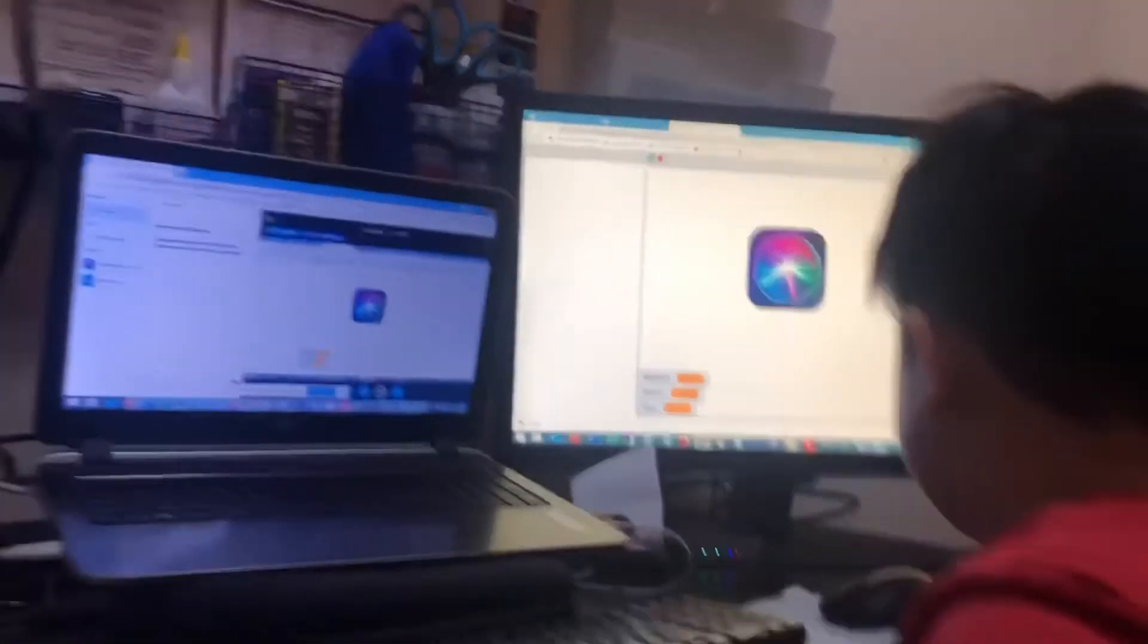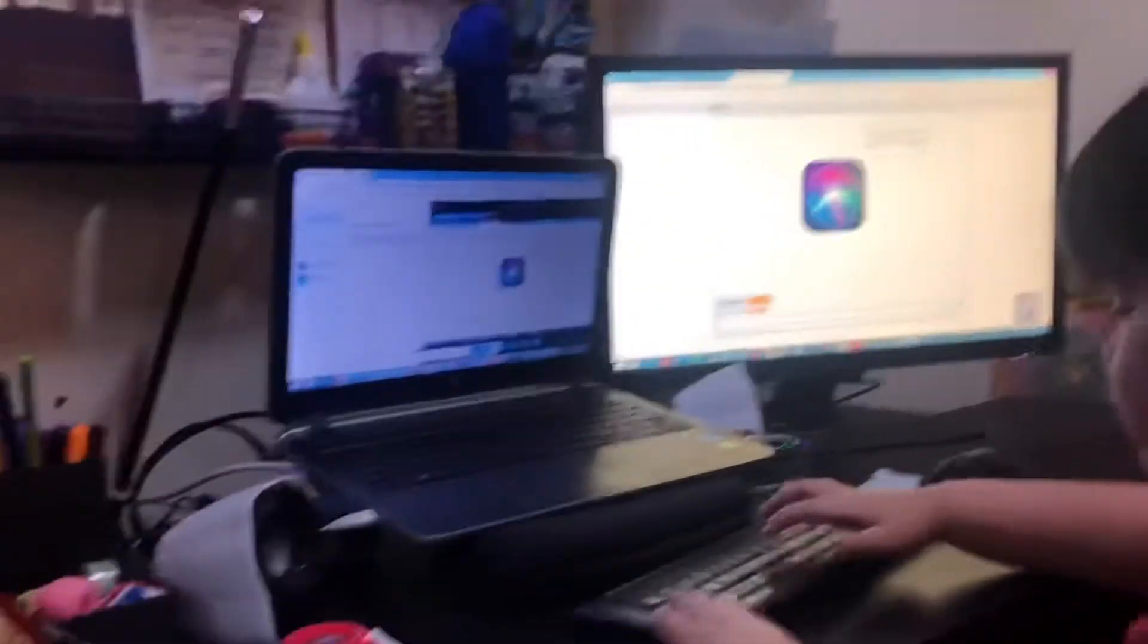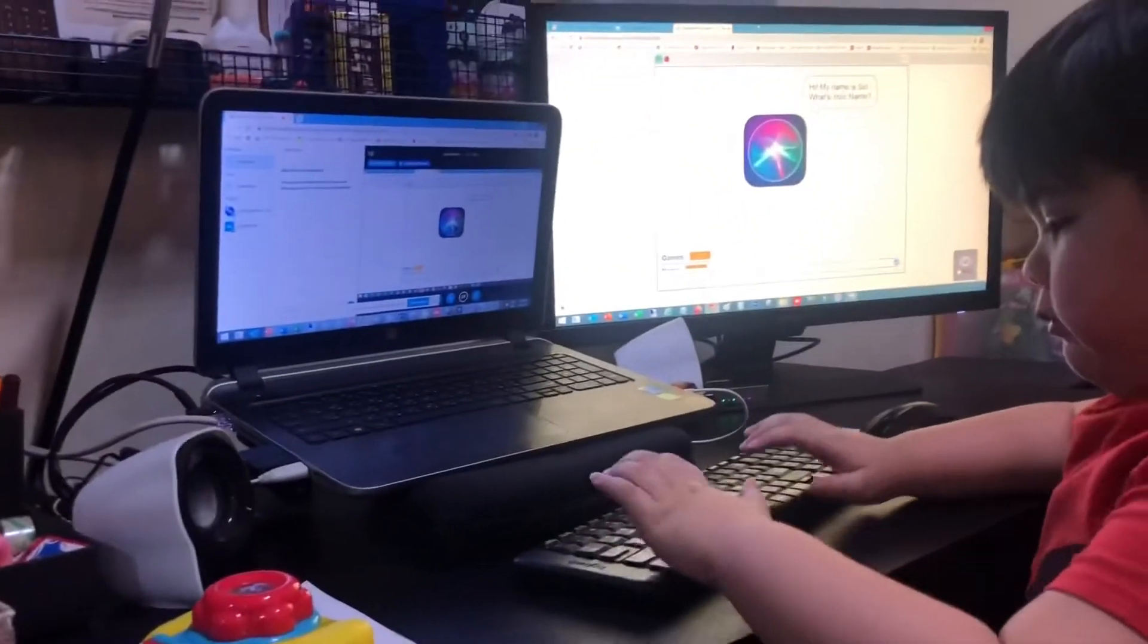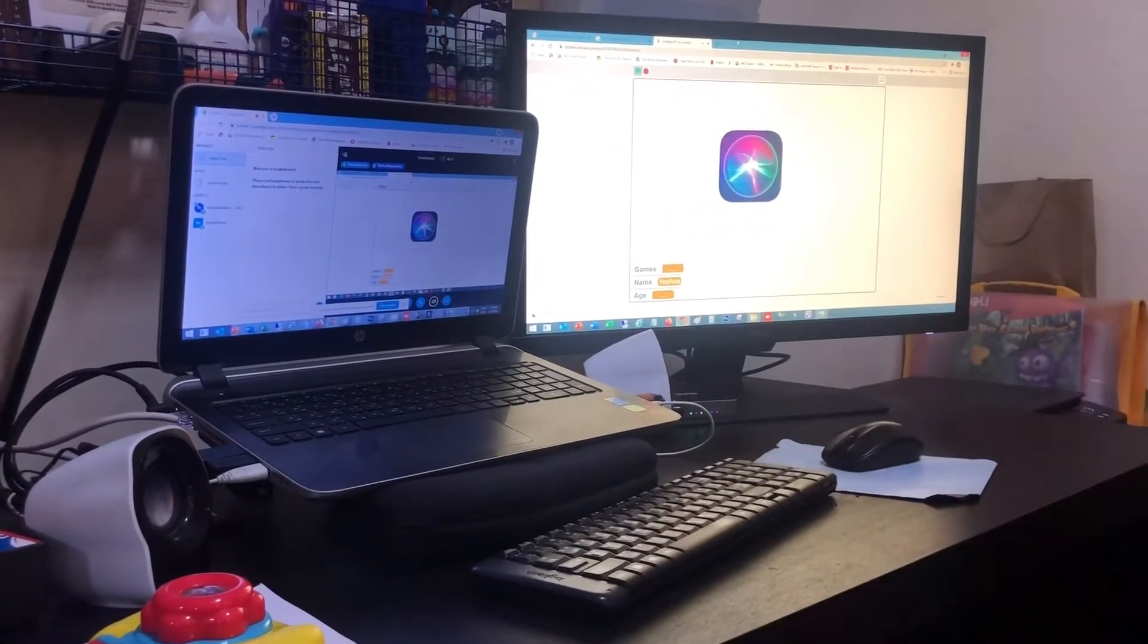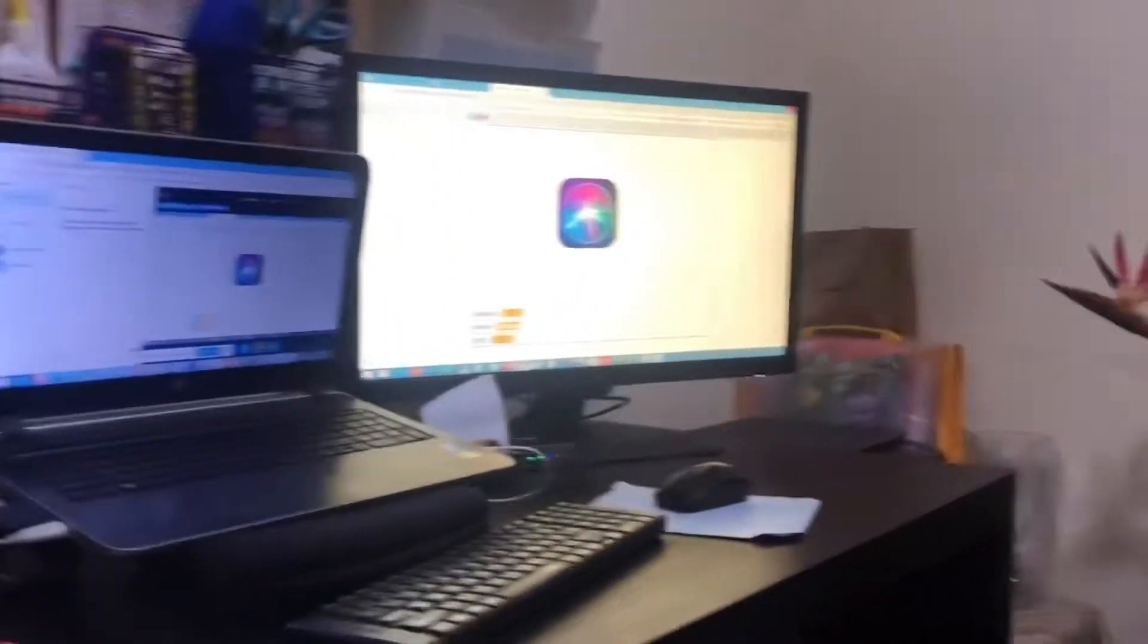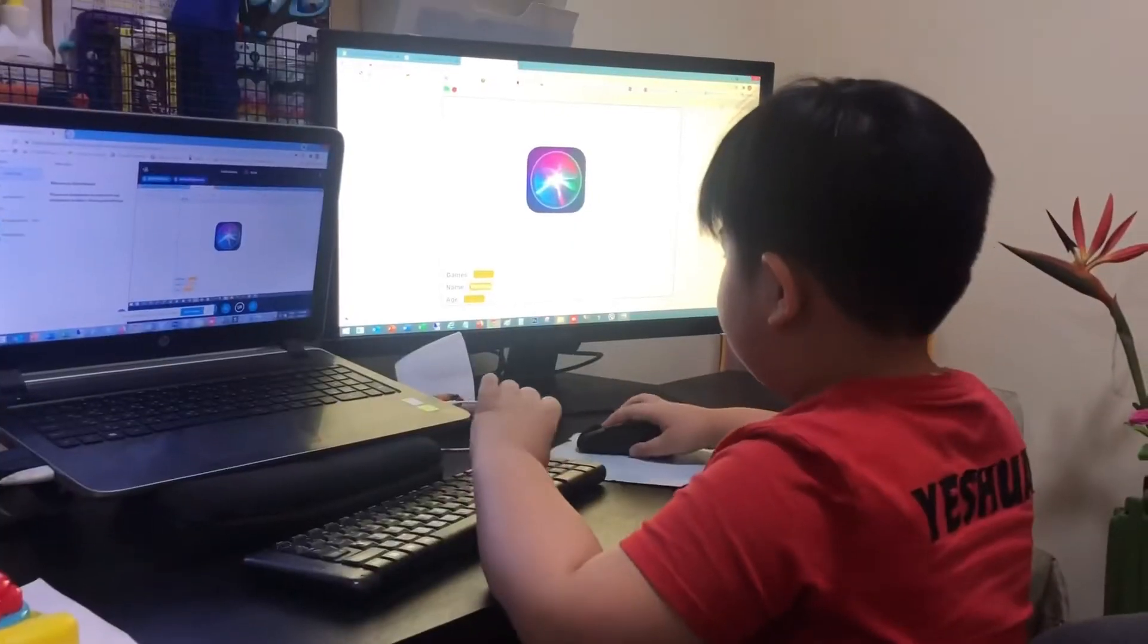My name is Siri, what's your name? Nice to know Paul Yeshua, what's your age?